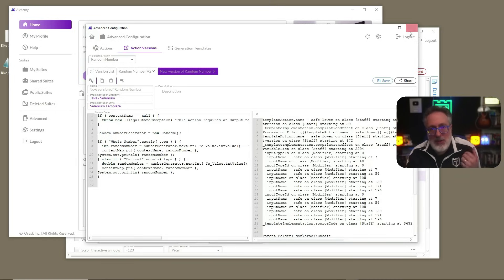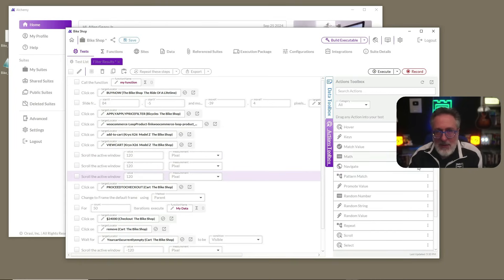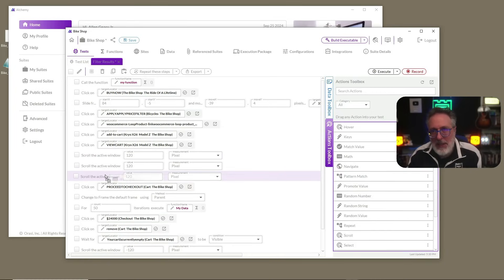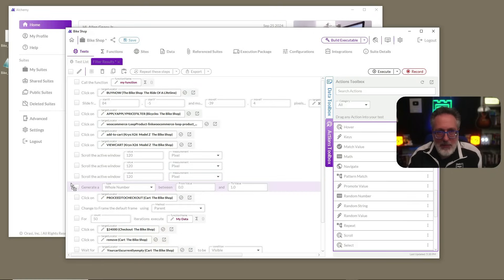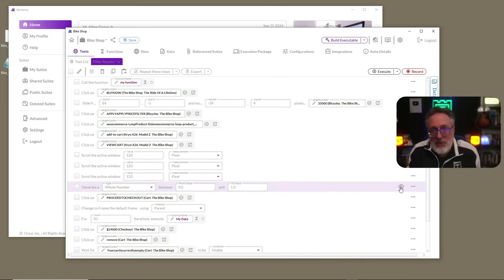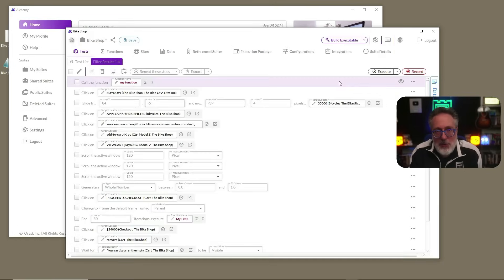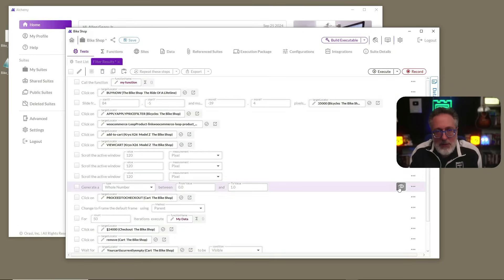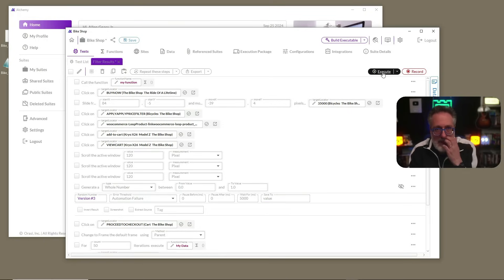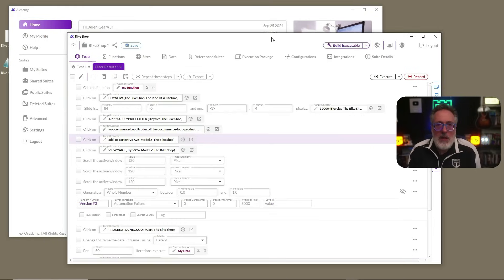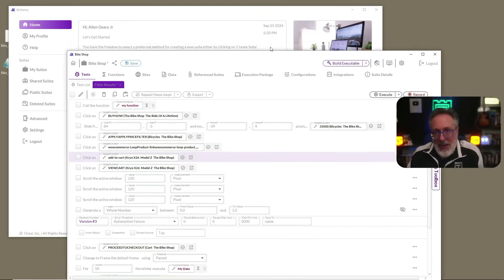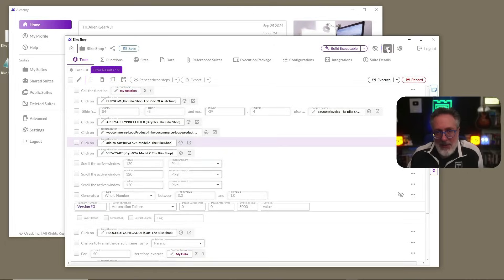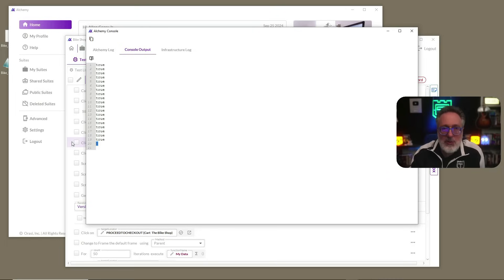So now that we have that, we saved it off. We can go back into our test case, go to the actions panel and drag in the random number. Once that's in there, we're going to go to the selection in alternate version. And we're going to pick our version three. And let's go ahead and execute our test. And once the test is compiled, we can go back into the Alchemy console, go to the console output tab and see that we generated our value, which in this case was just zero. All right. So there you have it.